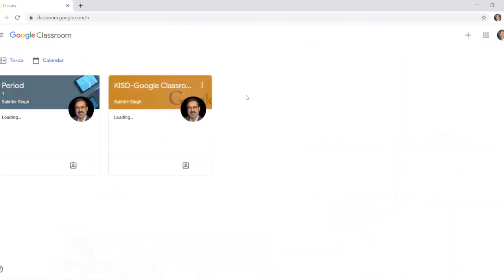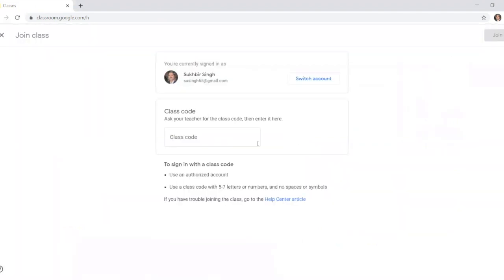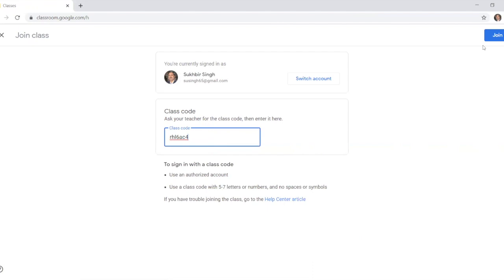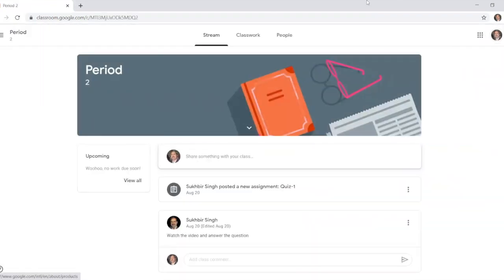When you click on Google Classroom, these are two classes already assigned to me, so I'm here acting like a student. On the right you see the plus sign. You hover on it and it shows create or join. You will click join because you are a student, and then the teacher will share a password and a username with you. Once you type that username and password, the join sign will show up. So you click on the join, and here is the class.